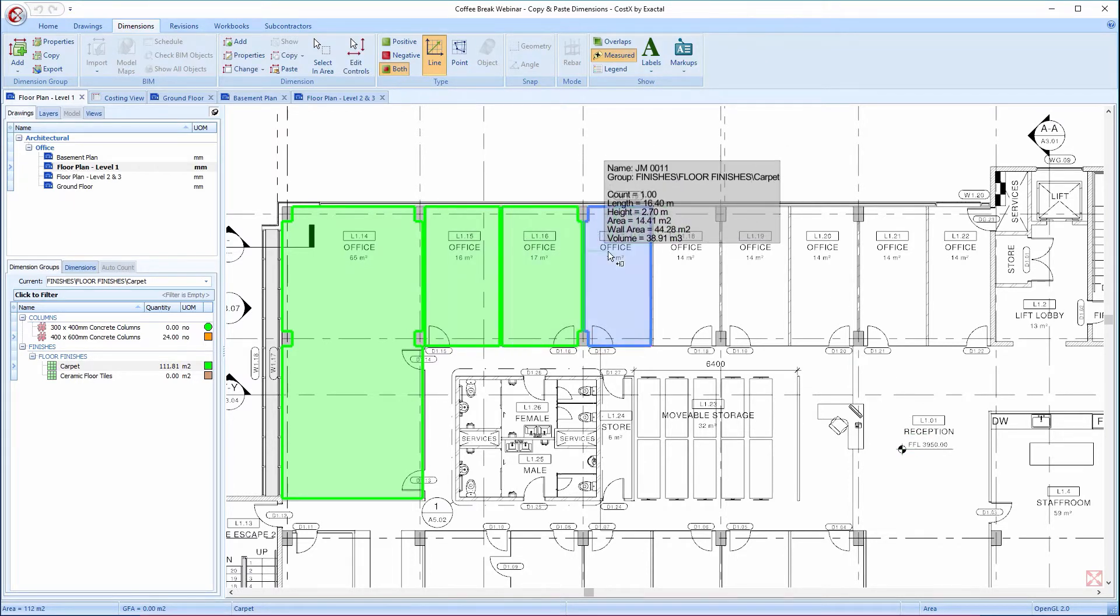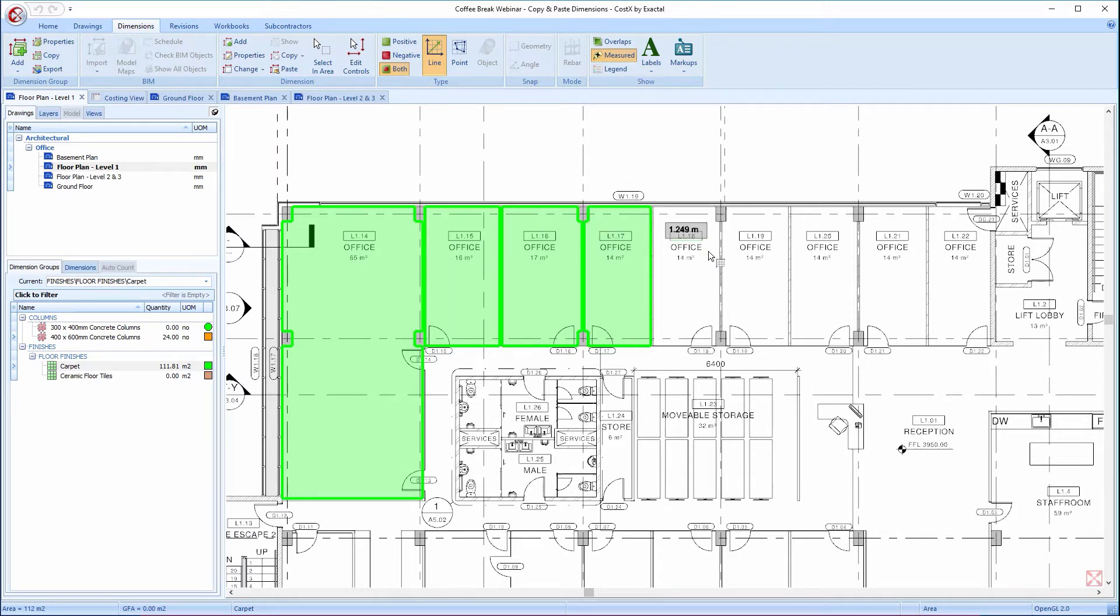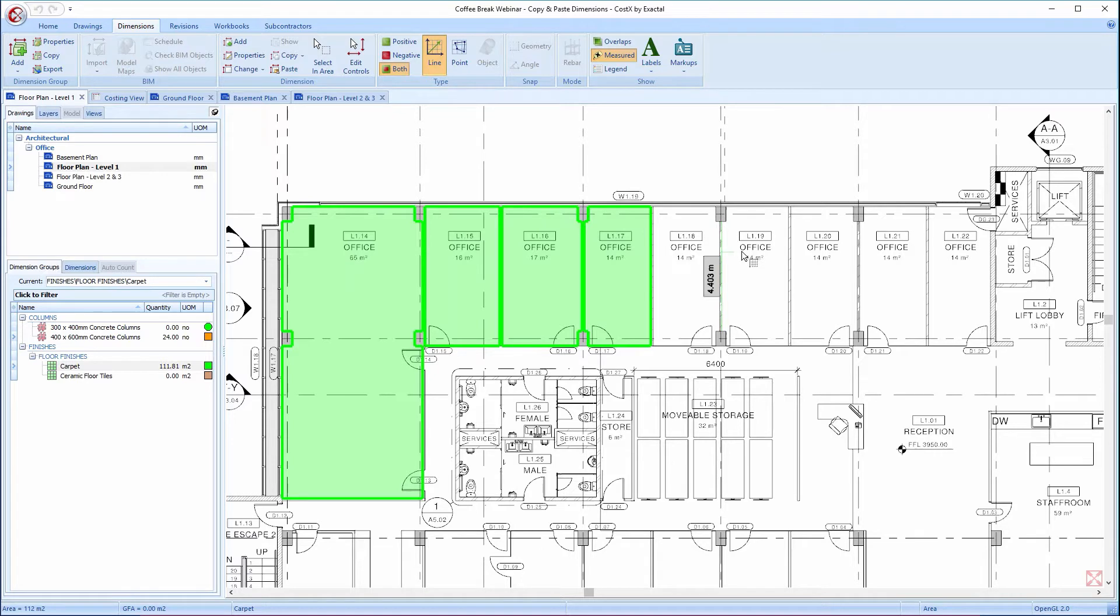I can continue to measure them quickly and accurately if I wanted to, but because of the similar floor layouts, I'm going to copy and paste this already measured office across to all the other office areas to save some time.